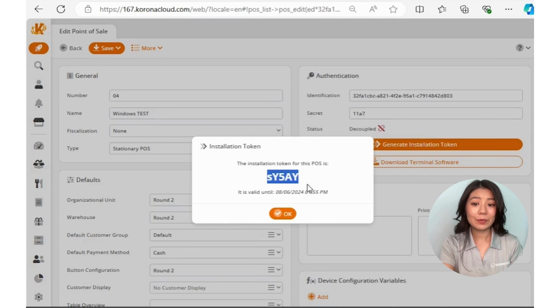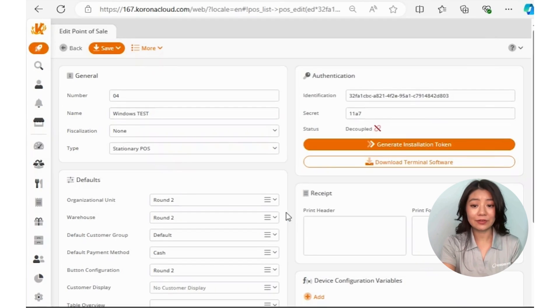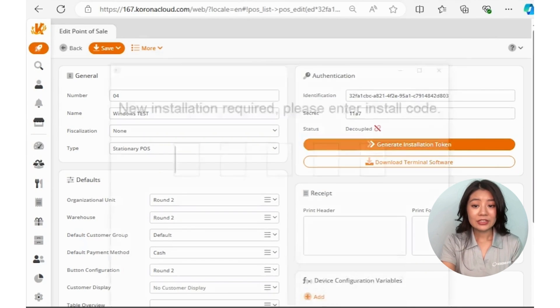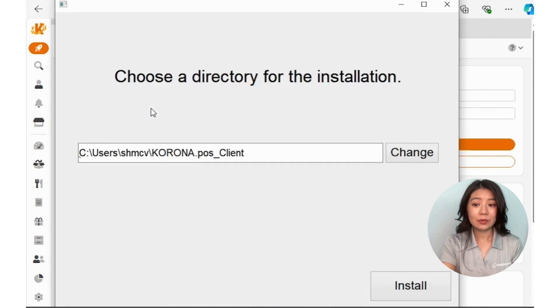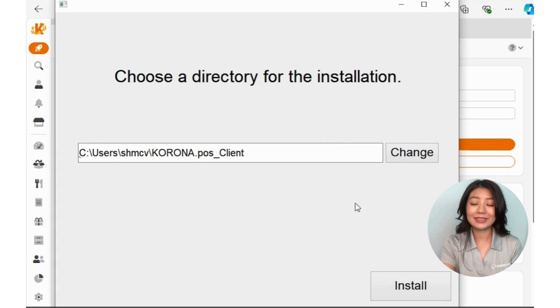A popup will generate a new installation token for you. Copy that code and paste it into the window asking for the code, then hit Install.